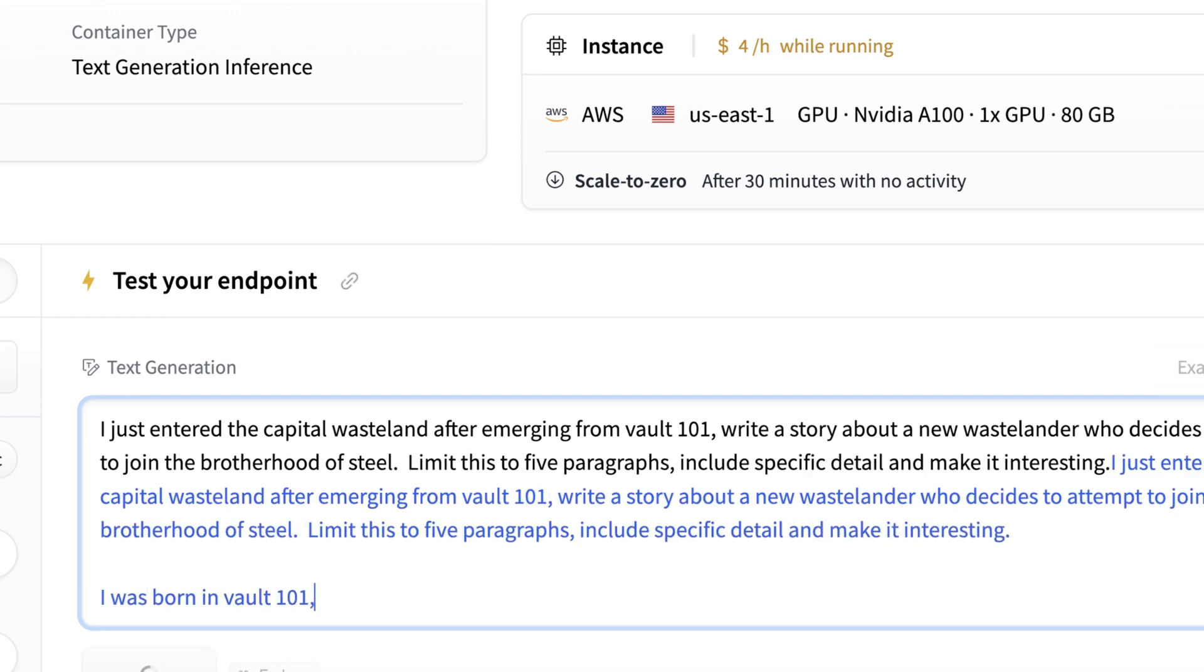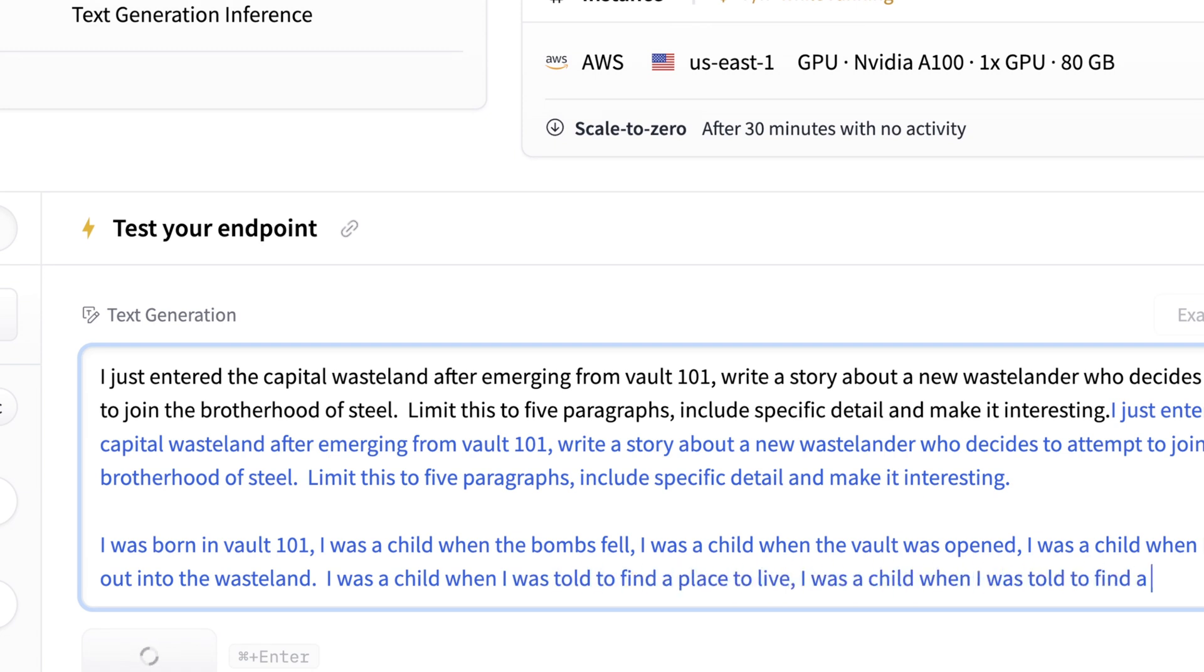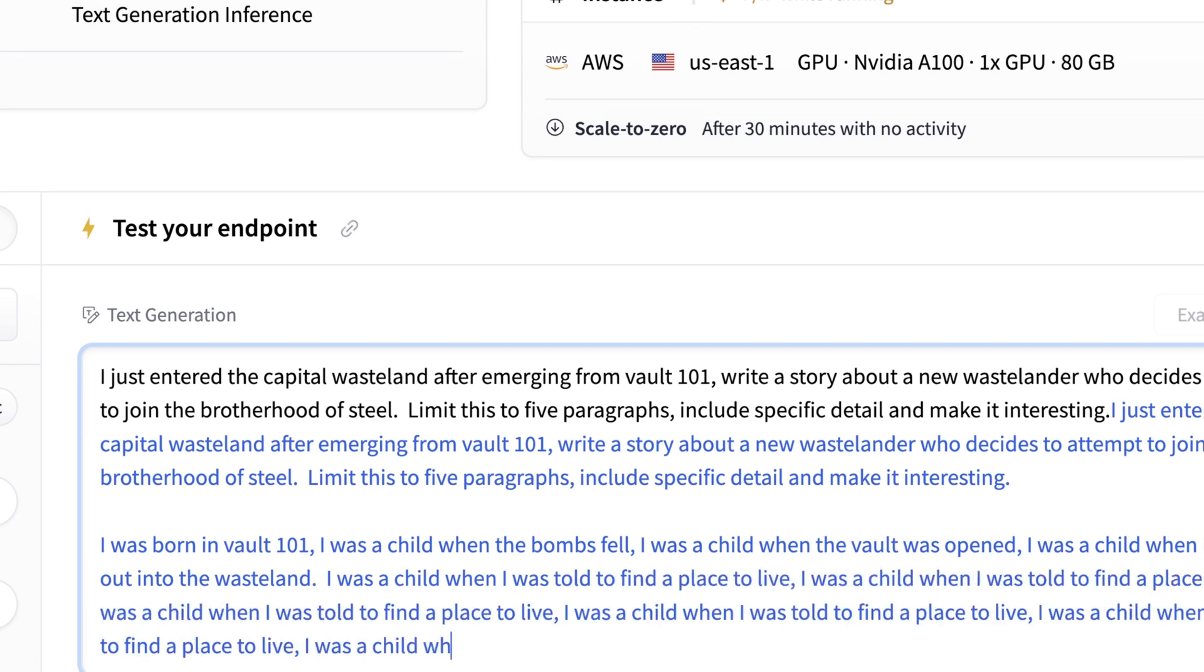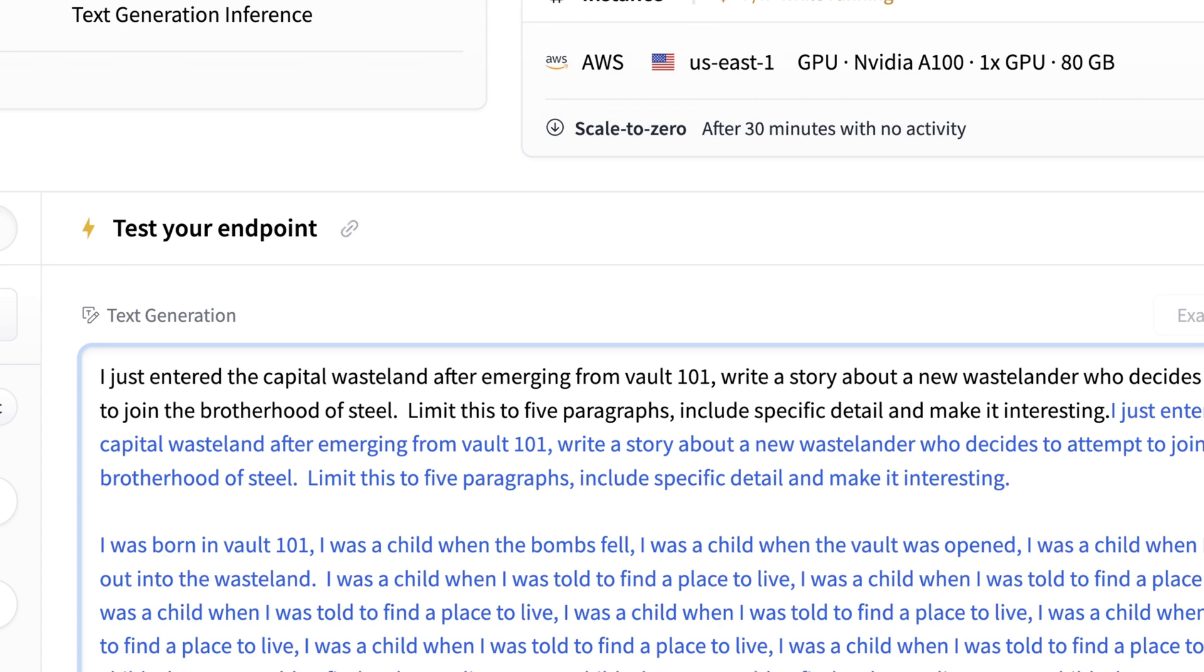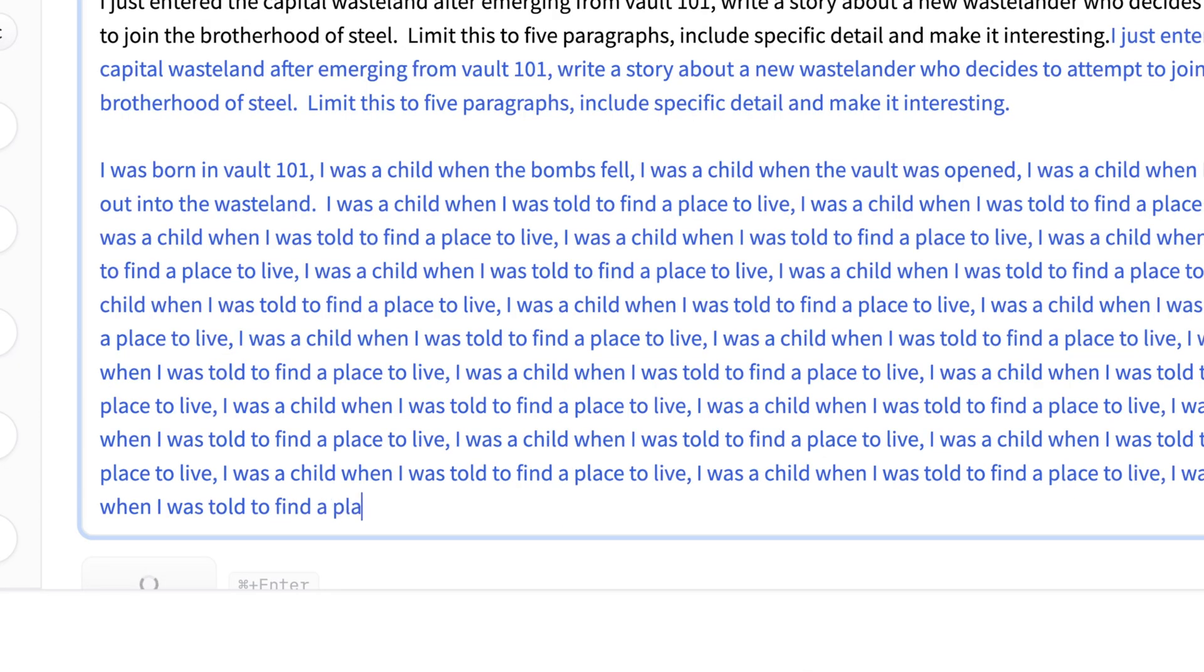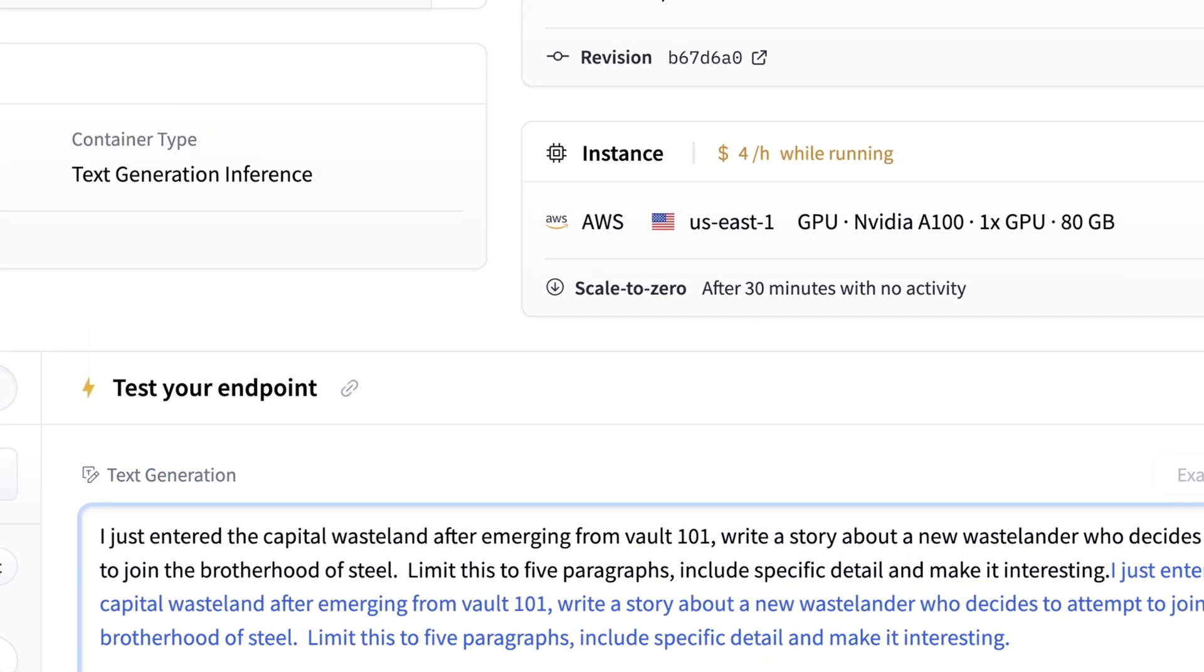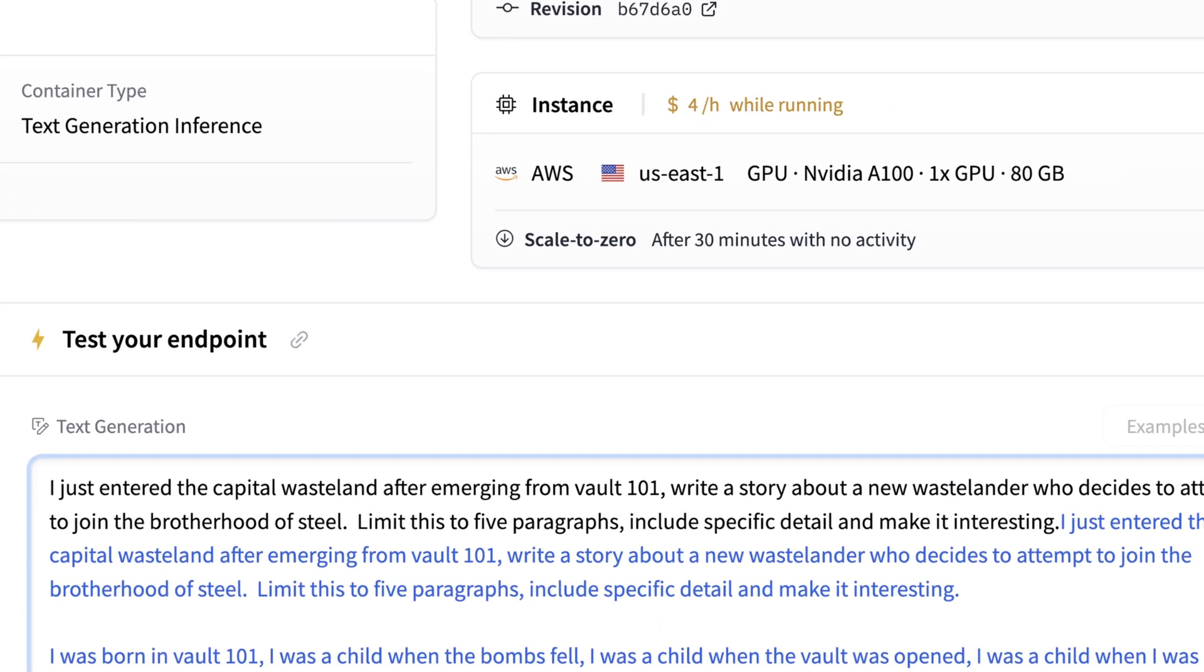So I just read that in. And here we go. So we gave it a bit more context and made it a bit less vague. And it looks like this is working well and just got hung up again. Interesting. So we got started. We got, I was born in Vault 101. I was a child when the bombs fell. I was a child when the vault was open. I was a child when I was sent out to the wasteland. And then it got hung up on, I was a child, but I was told to find a place to live. And that was kind of all we got for a bit. So interesting. So this model clearly, I think needs to be fine-tuned maybe more than we thought.